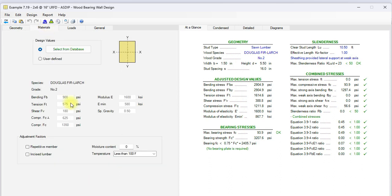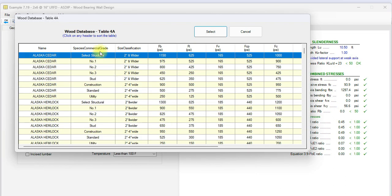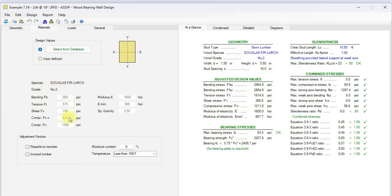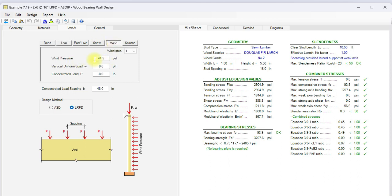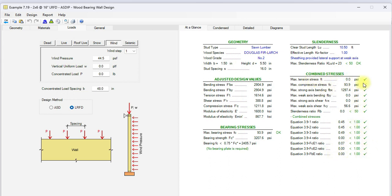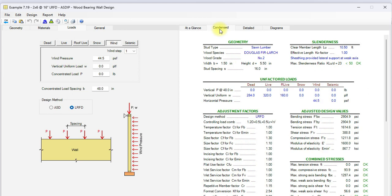We go to the materials tab. This is table 4A in the NDS. And these are the corresponding reference design values from the database. We go to the loads tab. In this case, we have a dead vertical uniform load of 284 PLF and 320 PLF live. Also, we have some wind loads. The wind pressure is 44.5 PSF horizontally. In the at a glance tab, you see a summary of the results. The adjusted design values for the different types of stresses, and the calculation of the combined stresses. Everything is passing in this case. The maximum ratio is 0.49.